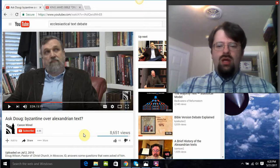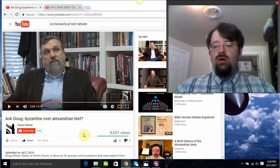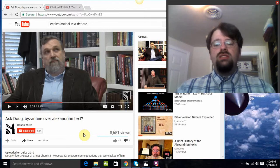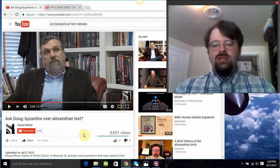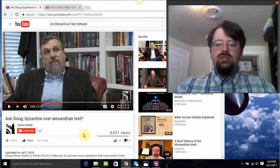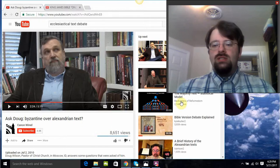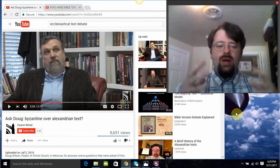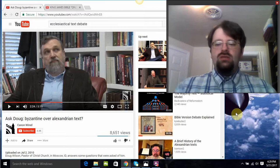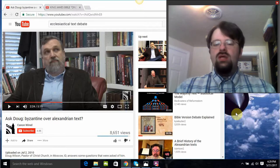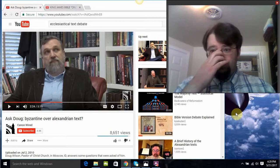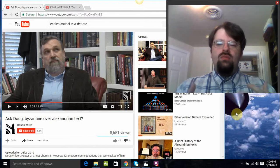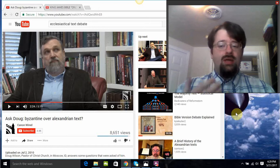Doug Wilson would likely be aware of this, but it didn't make it into the video — there are more text forms than that. There is the Byzantine, there's the Alexandrian, there's also the Western text. Some scholars would argue for another form called the Caesarean. There are actually some textual scholars, such as the Alans, who would produce classifications of up to five different text types. There are certainly more than two streams of manuscripts. So right off the bat, he's creating a false dichotomy. Most modern textual scholars use an eclectic methodology, meaning they examine evidence from all of them.